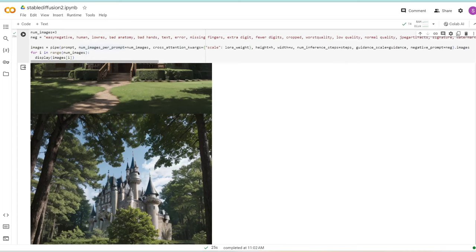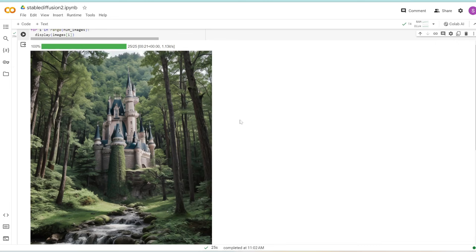Adding this snippet of code and num_images_per_prompt allows you to specify how many images you'd like to output. Let's say we did three here. Let's run this again and it should output three images. So we do have three images. Here's one, two, and three. To save it, right-click and save image.